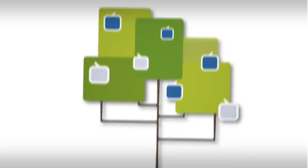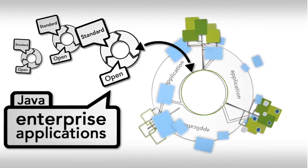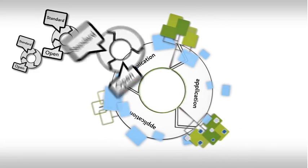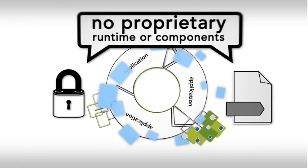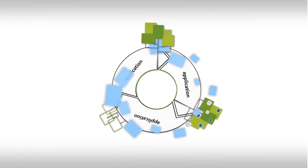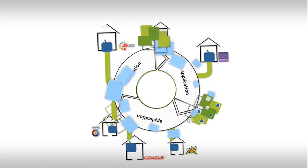The end result? Standard and open Java enterprise applications, with no proprietary runtime or components, deployable on any Java application server.